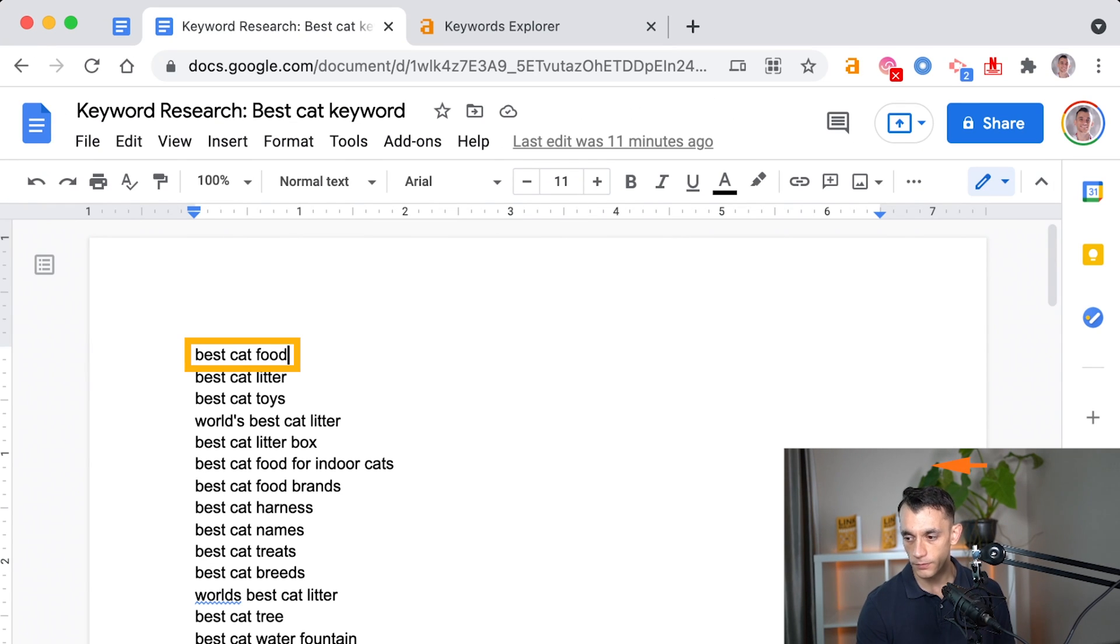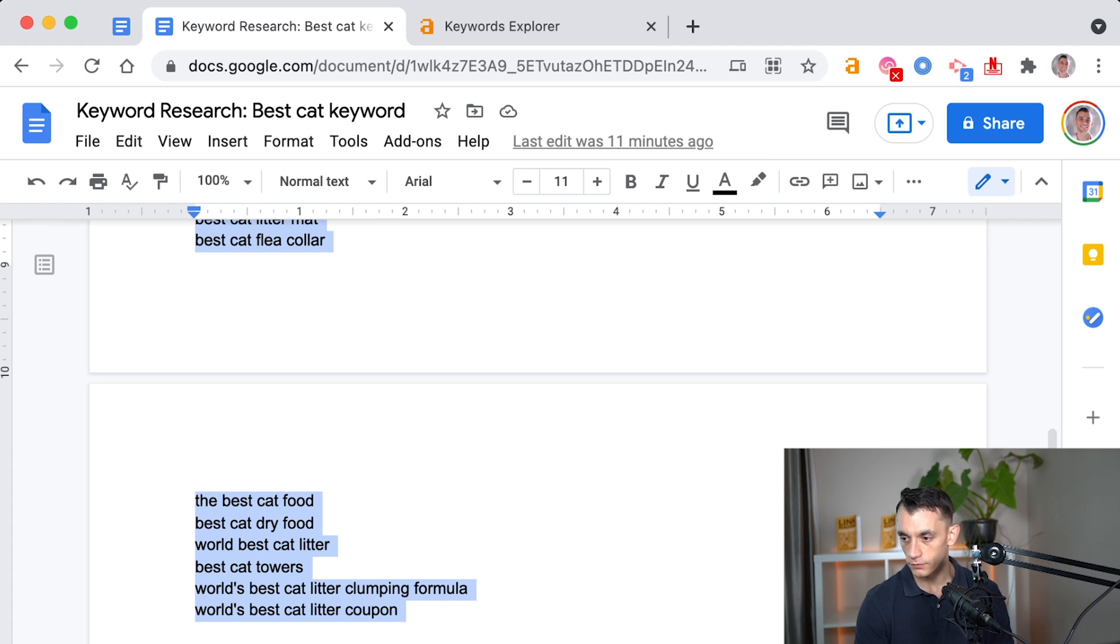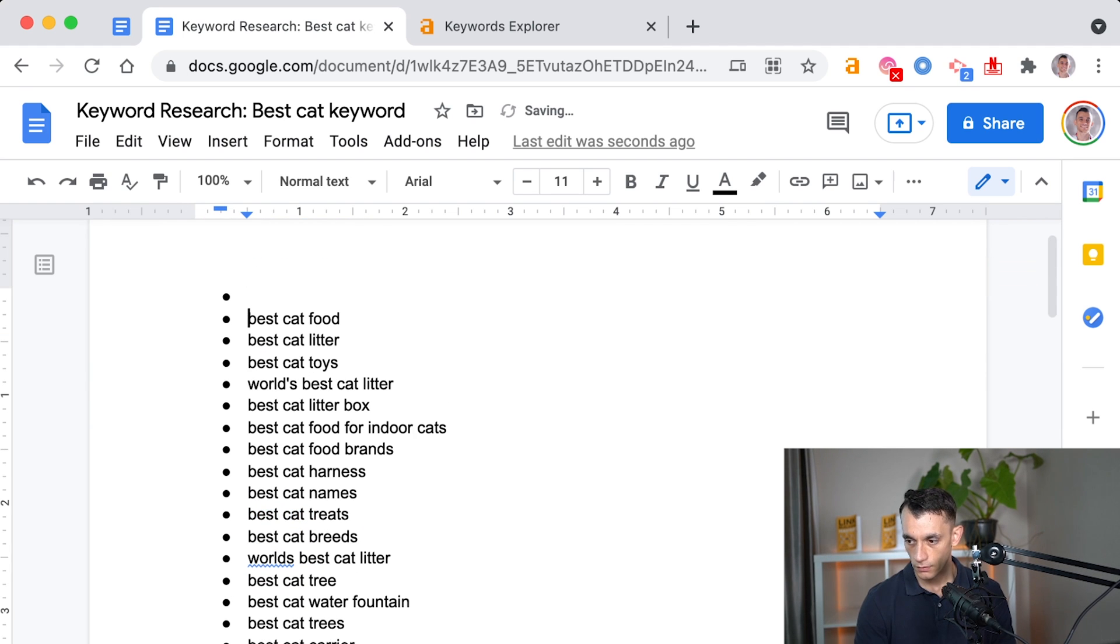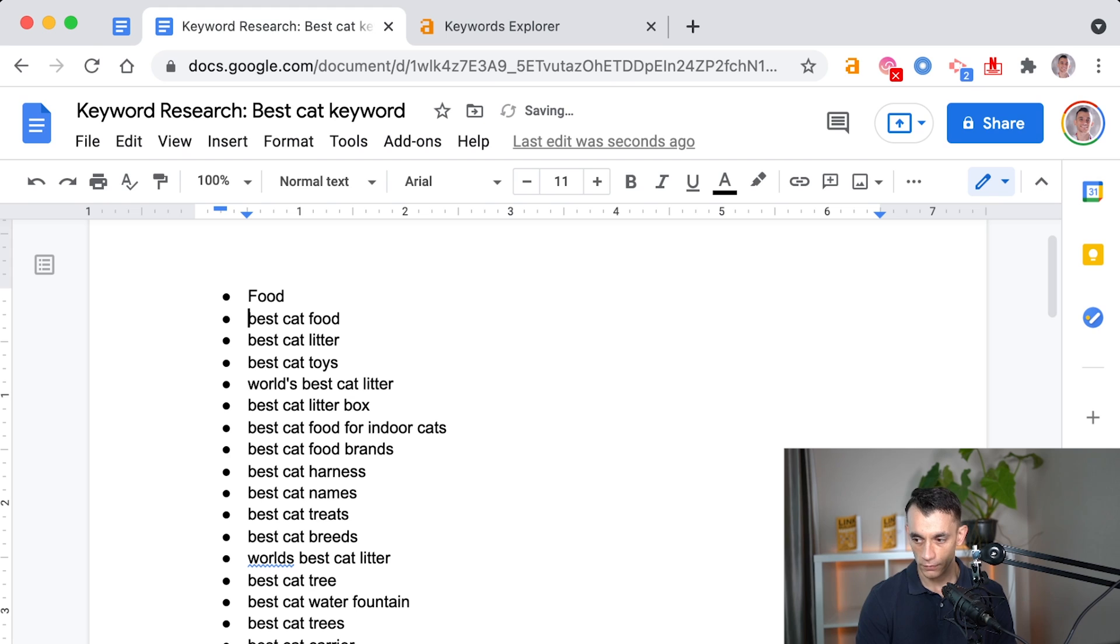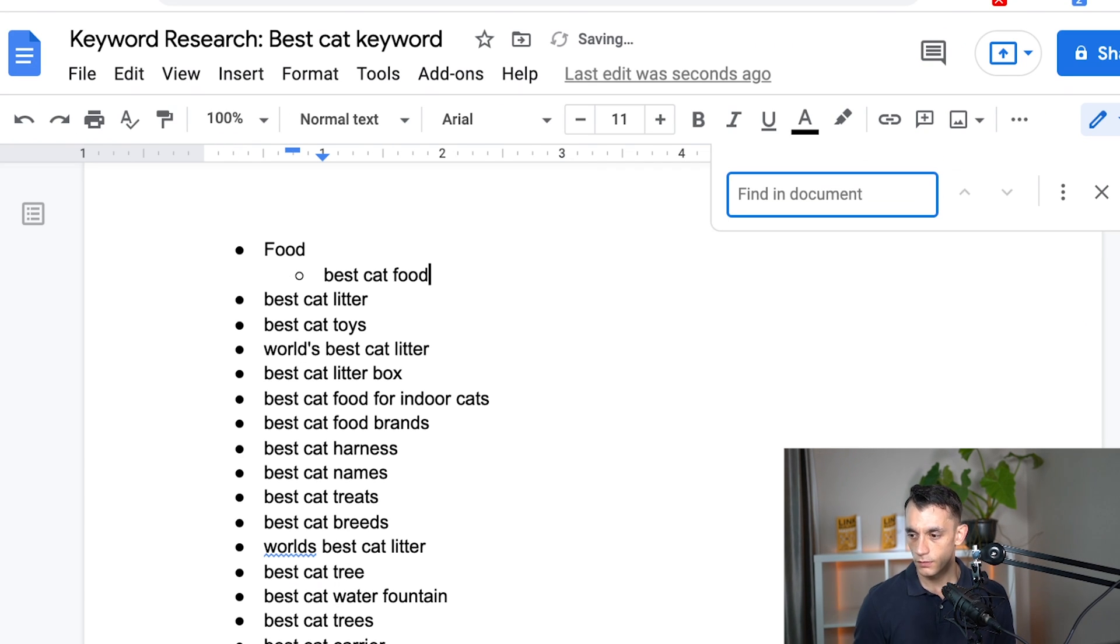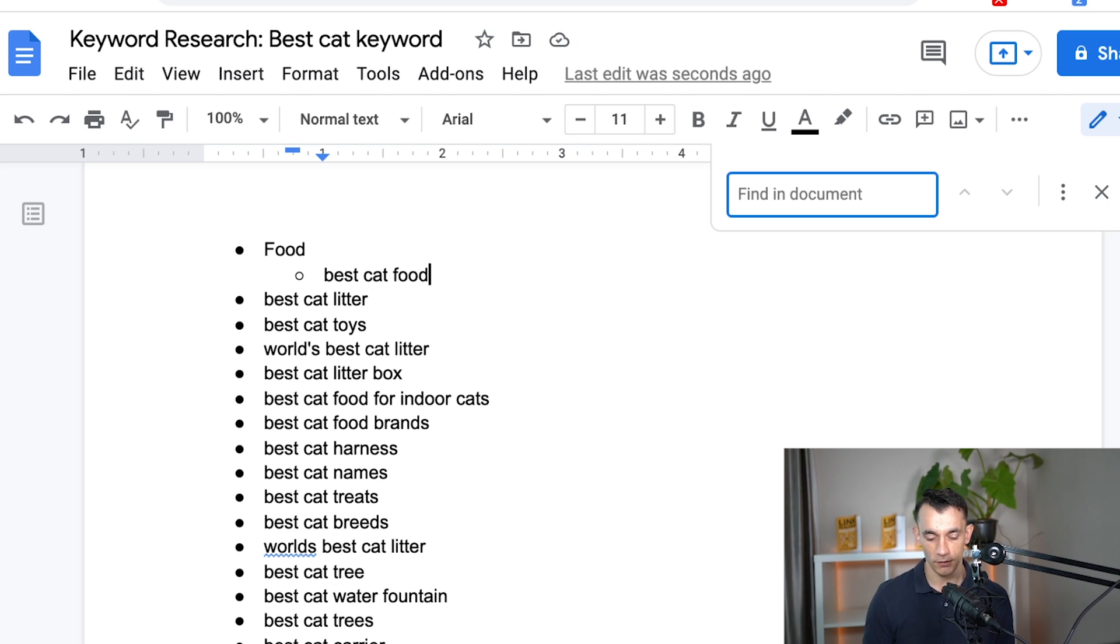For example, we've got best cat food at the top here. So what you could do is turn this into a bullet list, and then you can have a subcategory for food and put all your related keywords related to food under that section, and that will be your first silo.